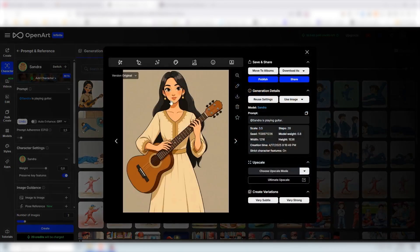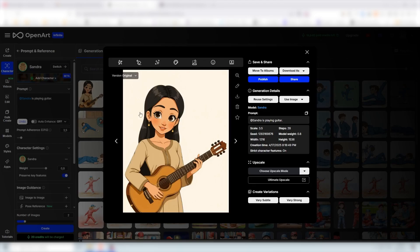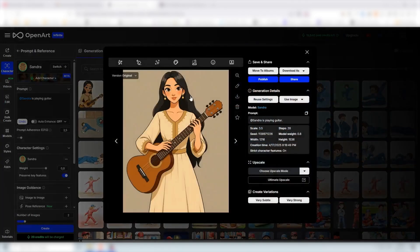We now have our character holding a guitar and we also have another variation. This one here does not look like our character that much, the proportions of the head is very big, but we can use this one here.